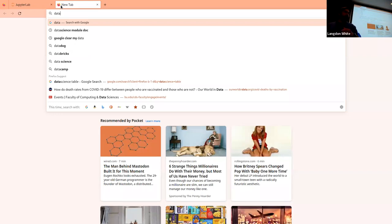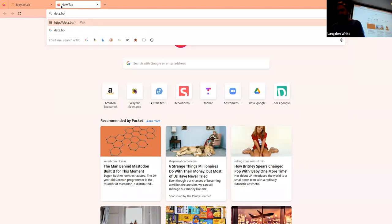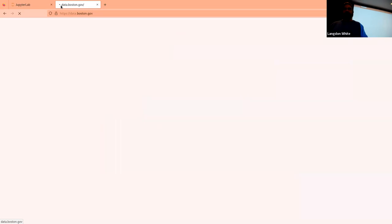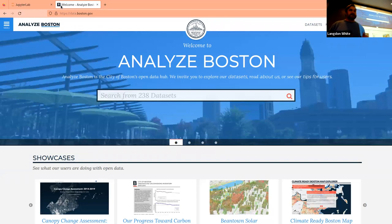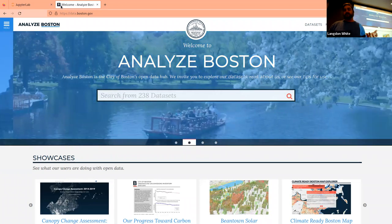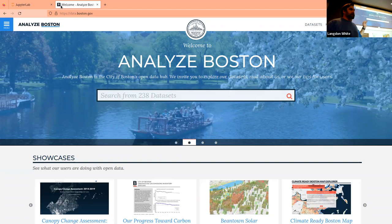There are other sites with datasets too. We're supposed to be putting together a resource list. Another common data source if you live in Boston — which probably all of you do — is the city's open data portal. As you can see, there are 238 datasets about Boston here, all publicly accessible and pretty clean, so they're fairly usable.